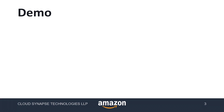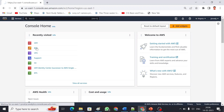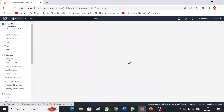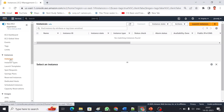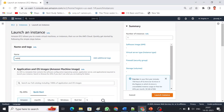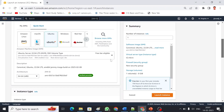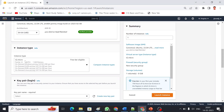Without wasting any time, let me get into the demo. This is my AWS account. Let me go to the EC2 service, then Instances. You can launch an instance. I'll give the name as 'web server', and I'm going to choose the Ubuntu image — the latest version, which is 22.04 LTS. Then choose the instance type: t2.micro is more than enough for my PHP application.